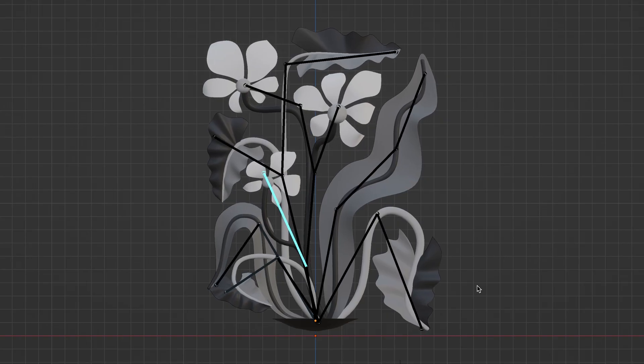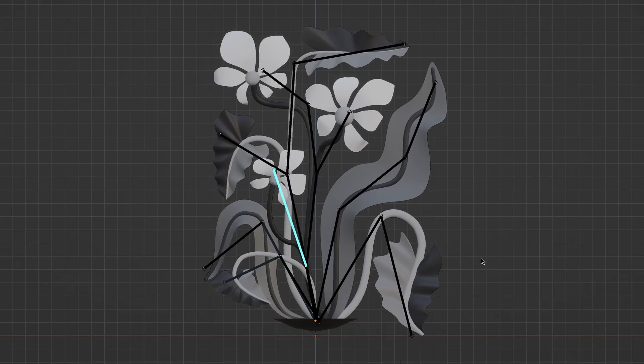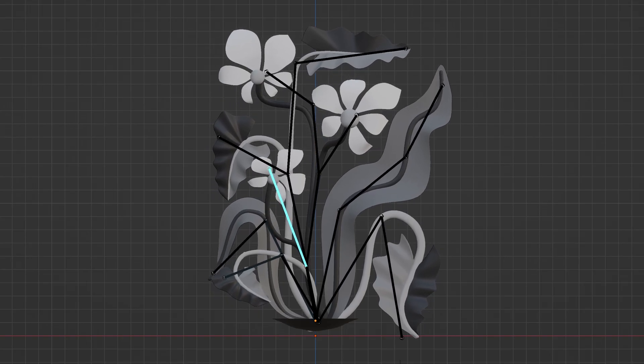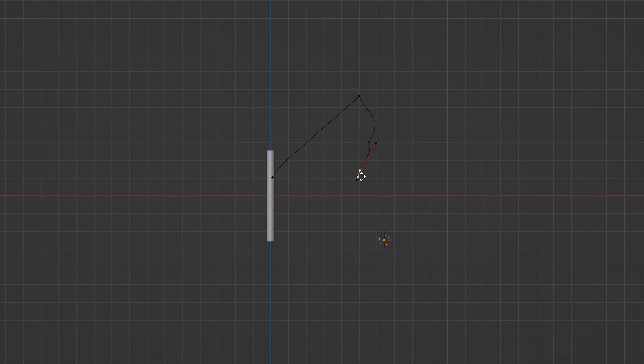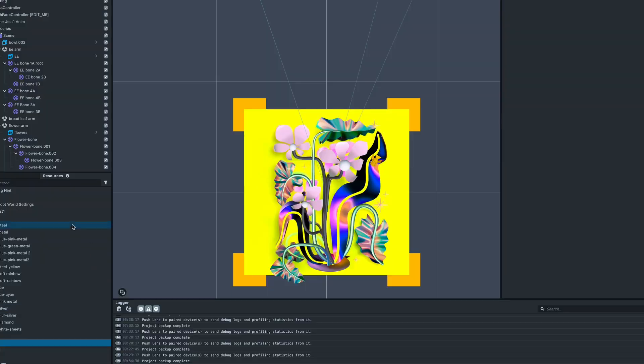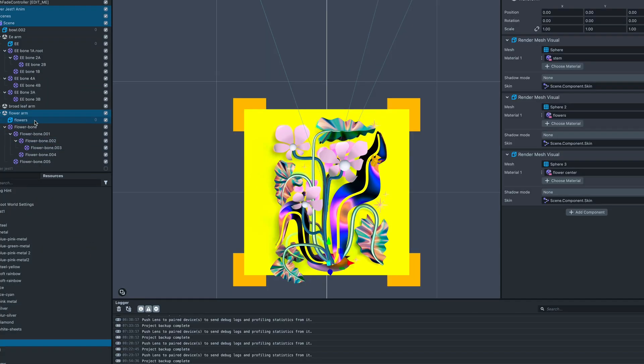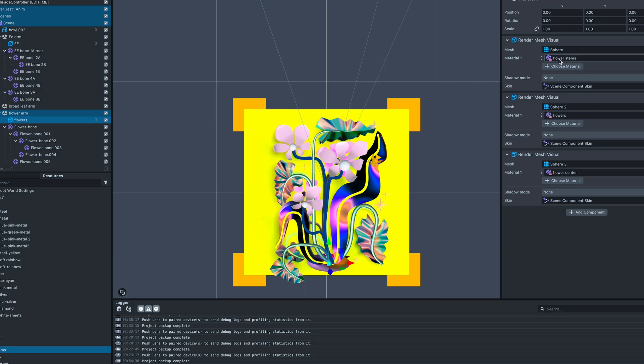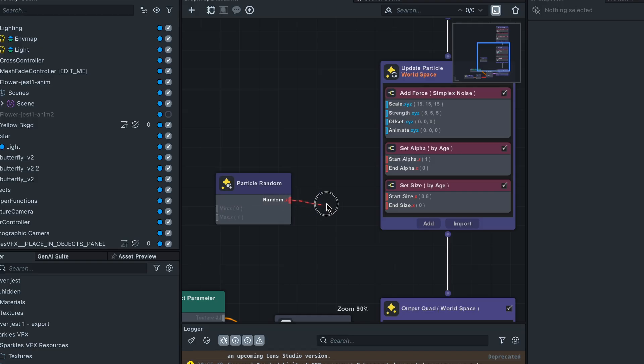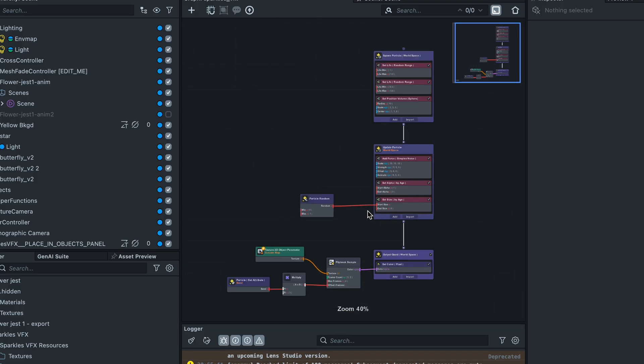I also created some low poly butterflies and added some animation to them as well. After I'd made all the assets, I brought everything into Lens Studio 5 and I applied materials and particles and some post effects like chromatic aberration to really polish it off.